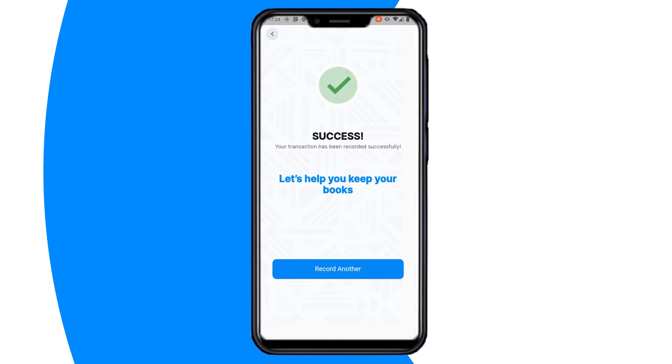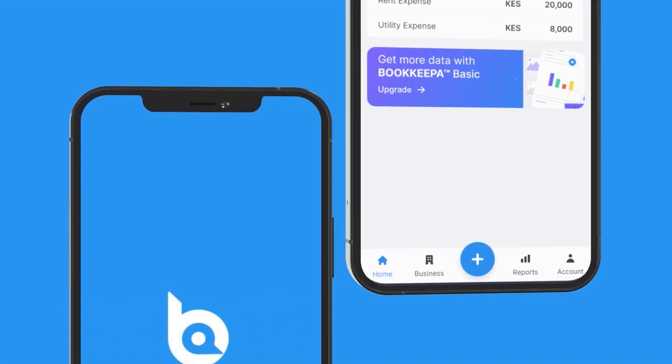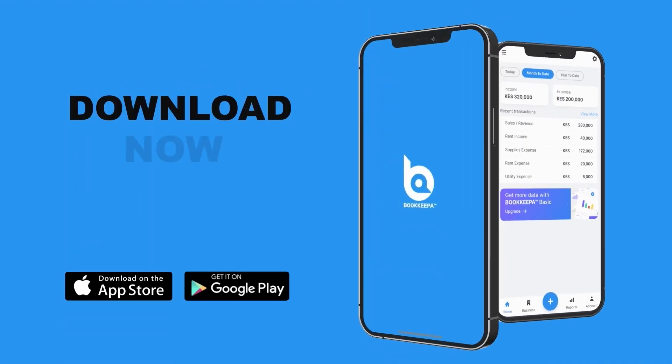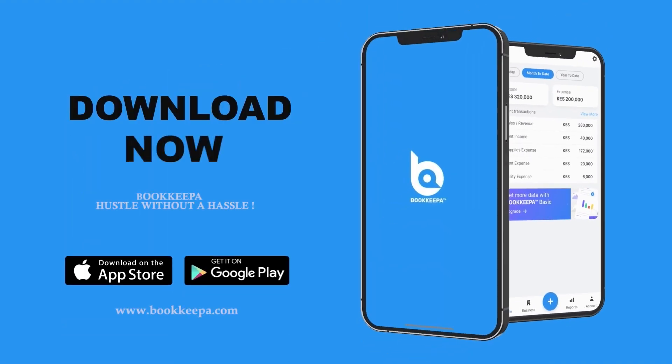Thank you. For more details on Bookkeeper, visit Bookkeeper.com.